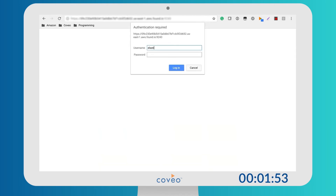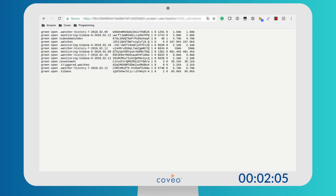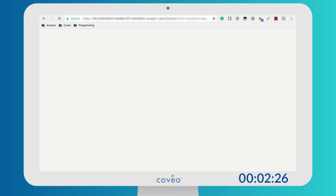We can also check directly on our Elasticsearch cluster. Let's query the cluster directly. We can check that the index is present. You could have multiple indices in one cluster. Now let's do a search on the index. The multiple HTML documents we just indexed are being returned.